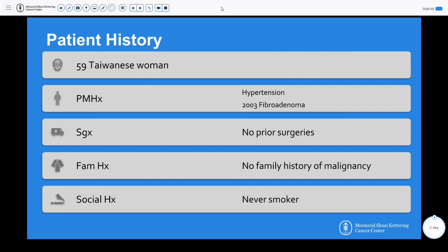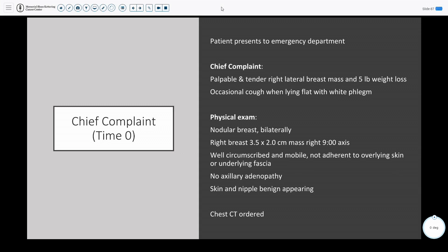Who is our patient? She's a 59-year-old Taiwanese woman with a past medical history of only high blood pressure. Sixteen years ago, she had a fibroadenoma in the right breast and otherwise had no other prior surgeries, family history of malignancy, and is a never smoker. She comes to the emergency department at an outside hospital with a palpable, tender right lateral breast mass, as well as a five-pound weight loss.